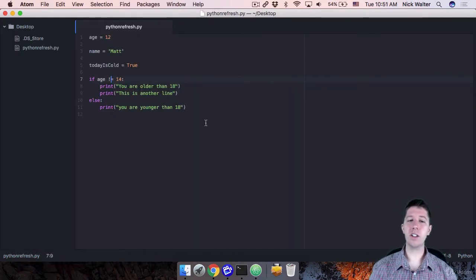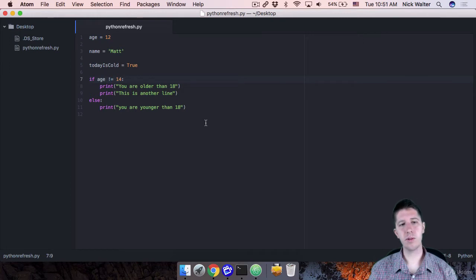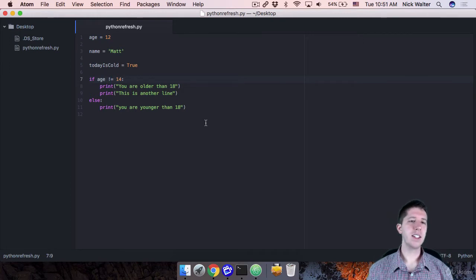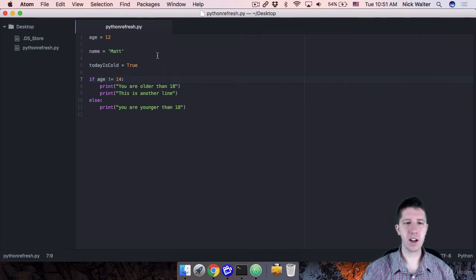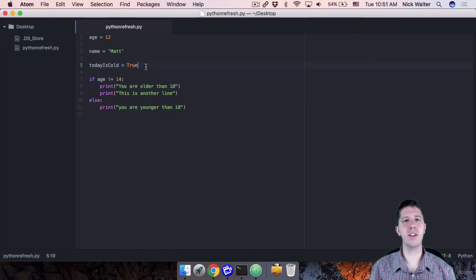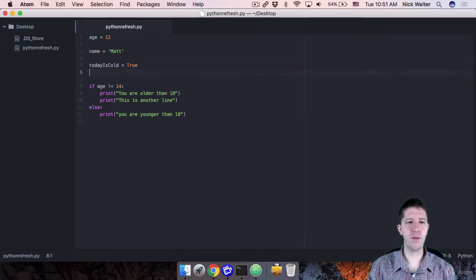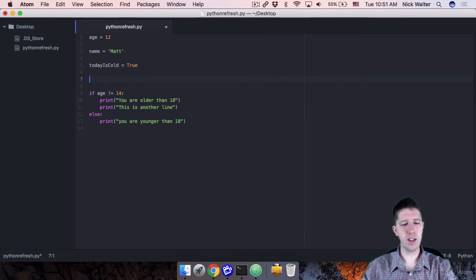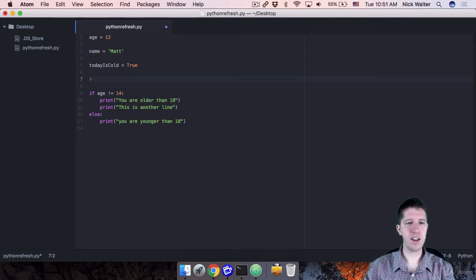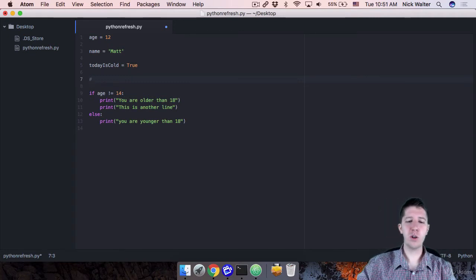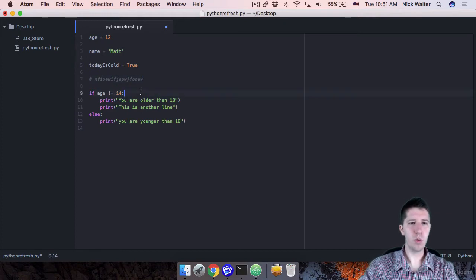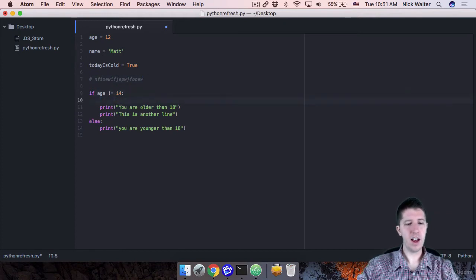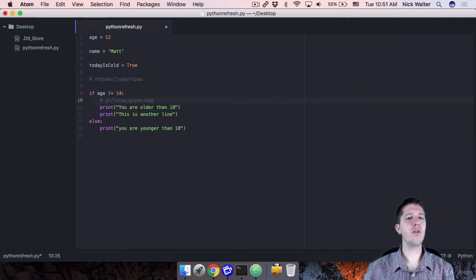So the last thing that I want to teach you in this exercise to go along with the if statements is comments. So if you want to make a comment, which is just code that isn't executed, it's kind of a way to leave a note for yourself, you just do the pound sign here or the hashtag as maybe some would say it now, but you just do pound and then you can type whatever it is that you want anywhere just like this.